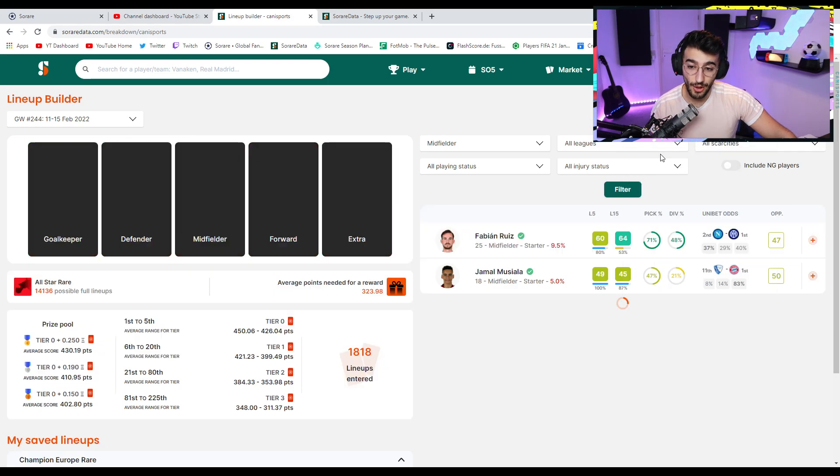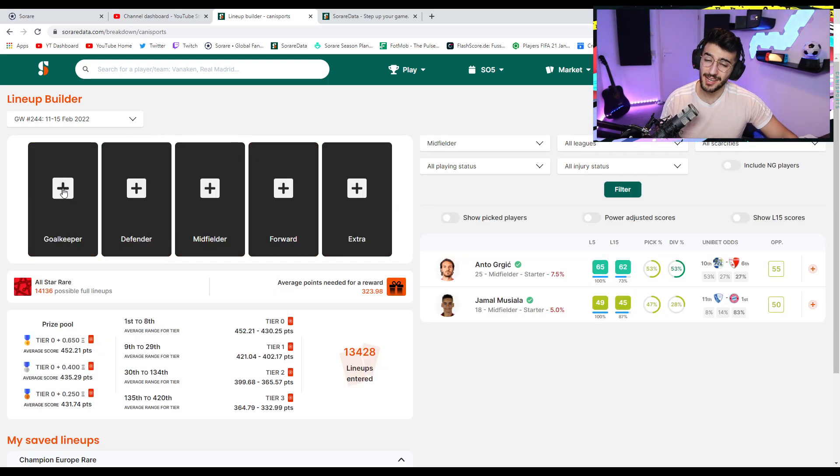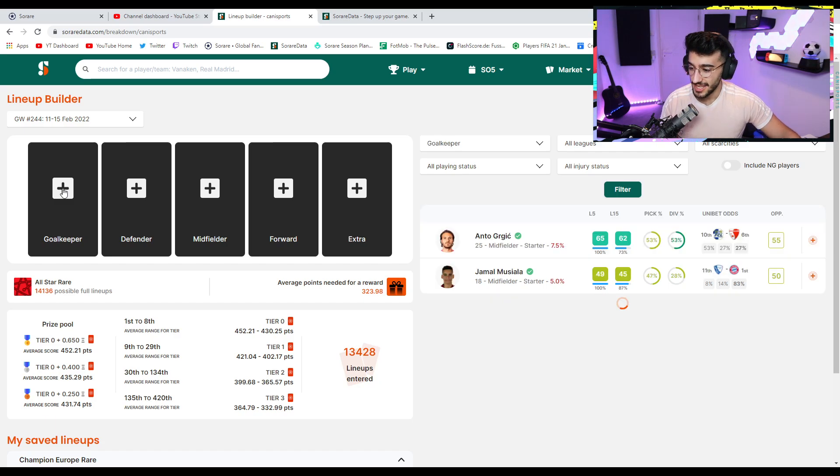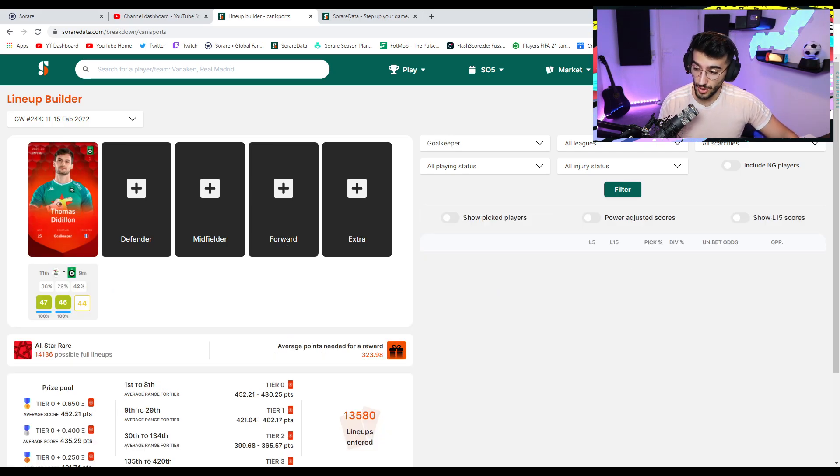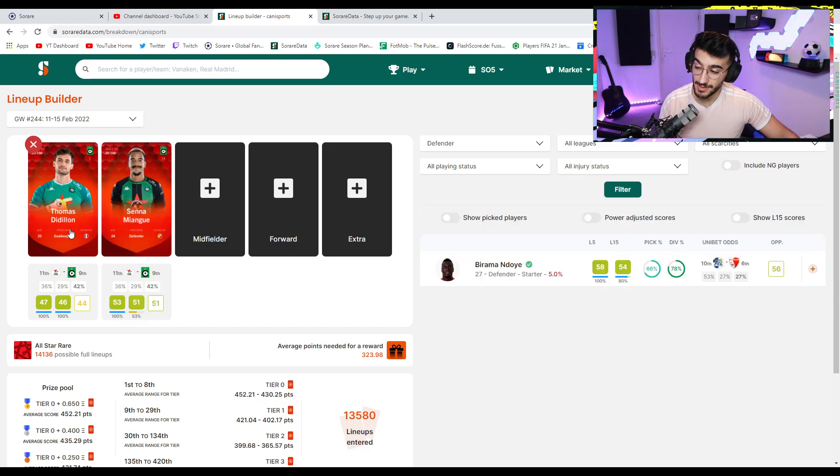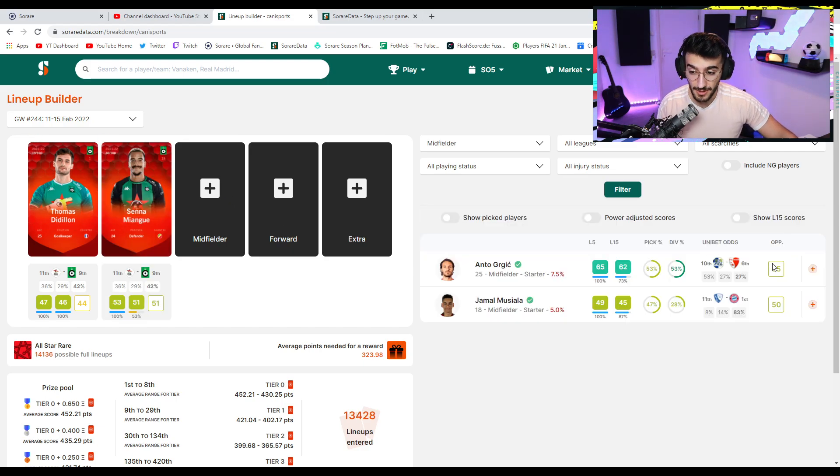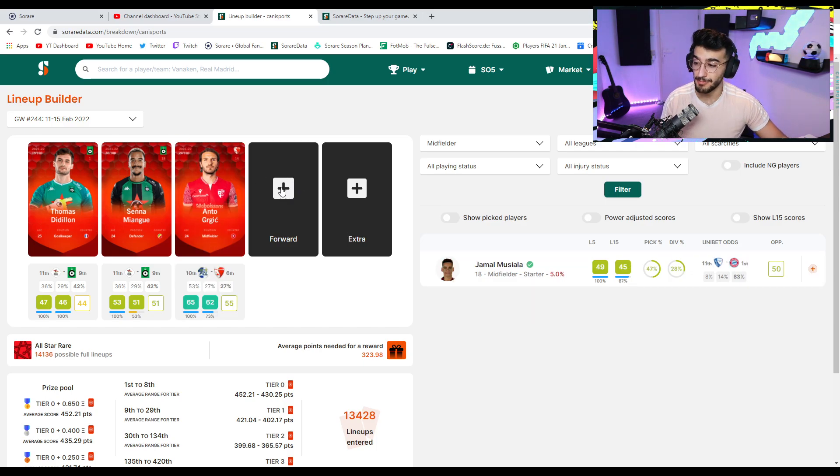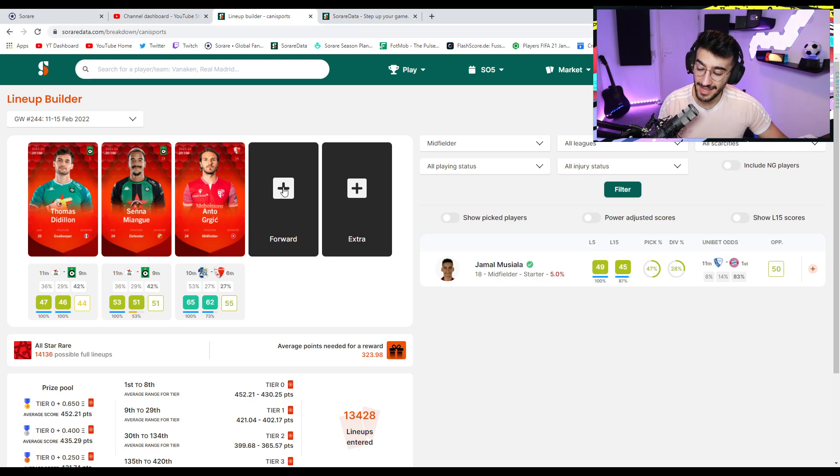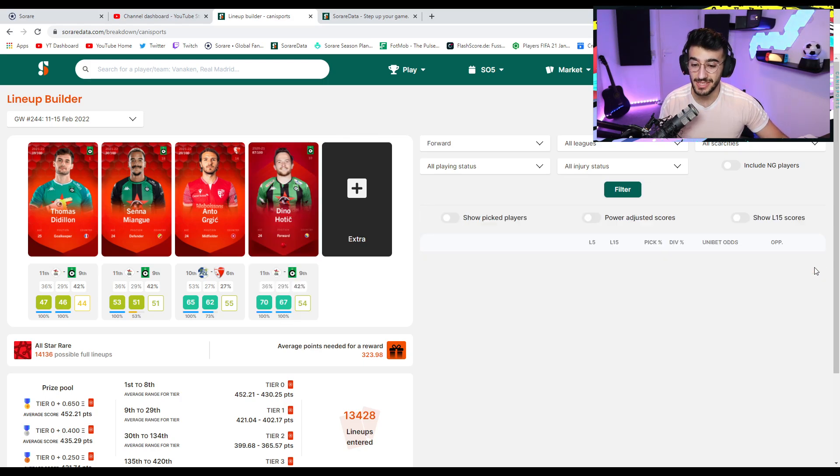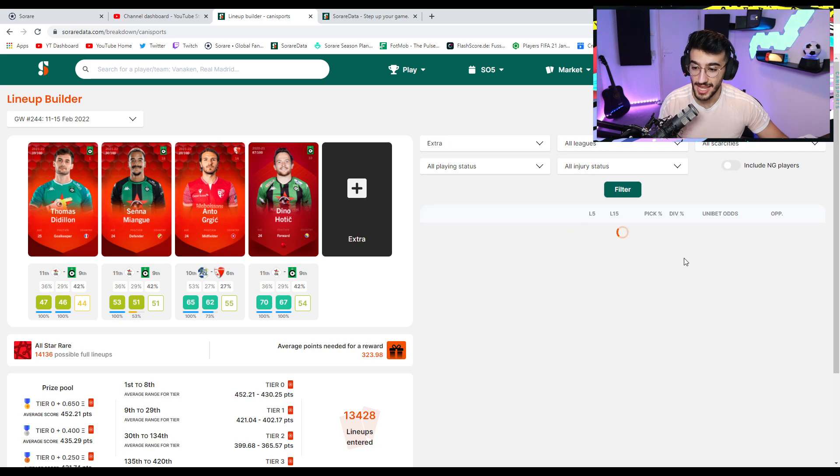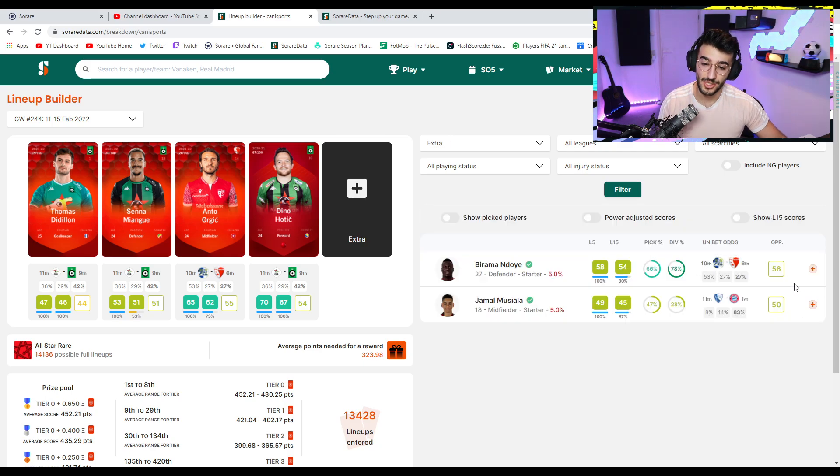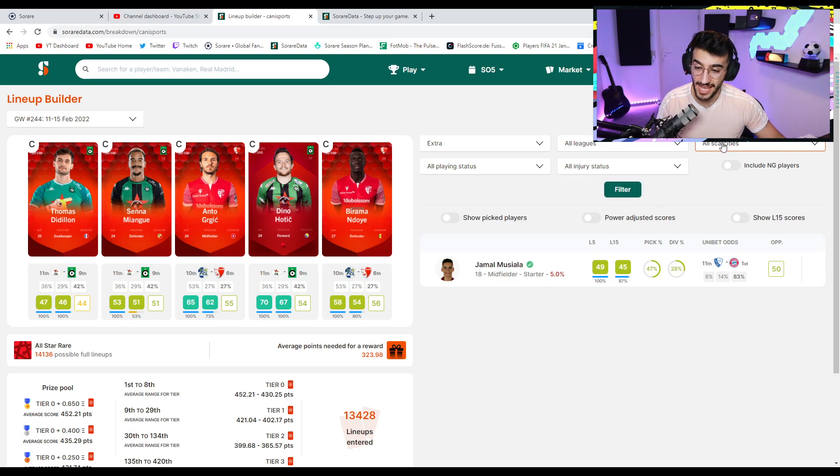Moving on to the all-star rare division. This is the team that got us our first ever rare reward and surprised us big time. Didion goes in goal. Of course he does. Miangue comes in alongside him. In the midfield, we have the GOAT himself, Anto Grgic, who has already doubled in price since we picked him up. And then in the forward position, we have Dino Hotic, who scored a ridiculous goal last time around. And then, of course, to finish off the team, we have Birama Ndoye coming in right now. So that is it.